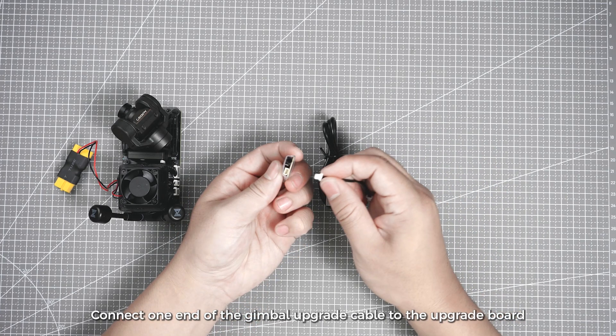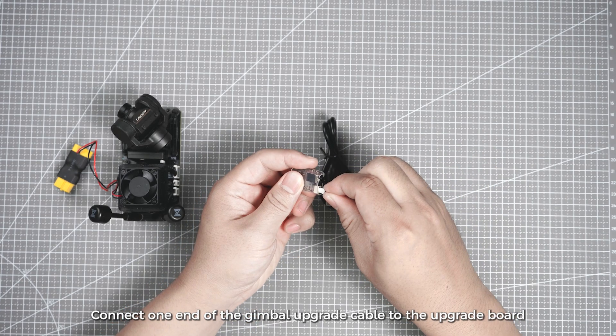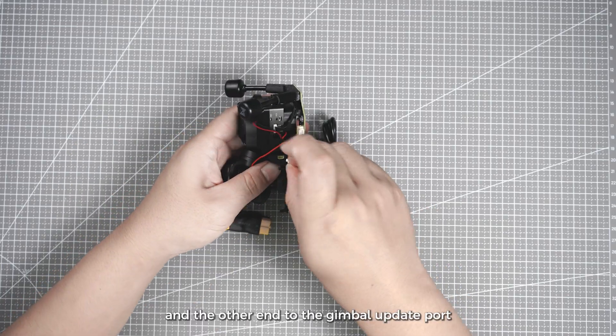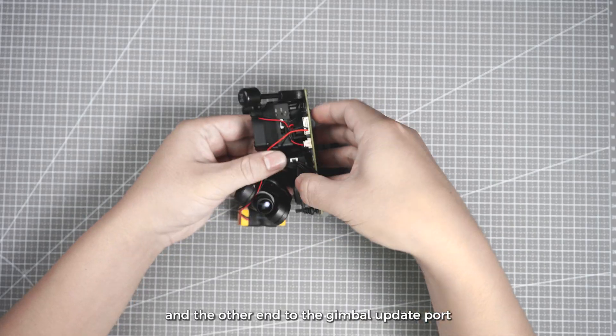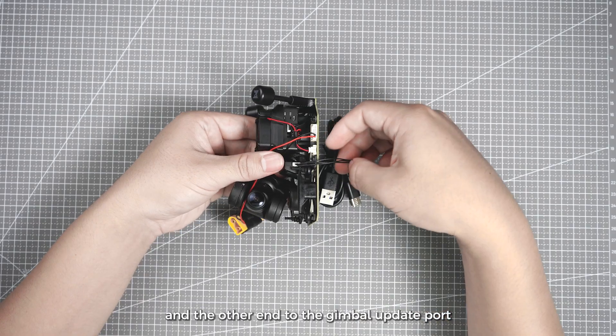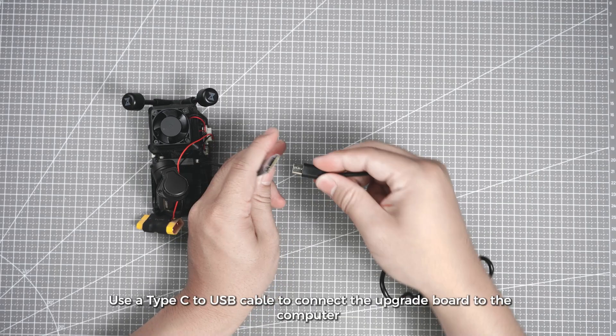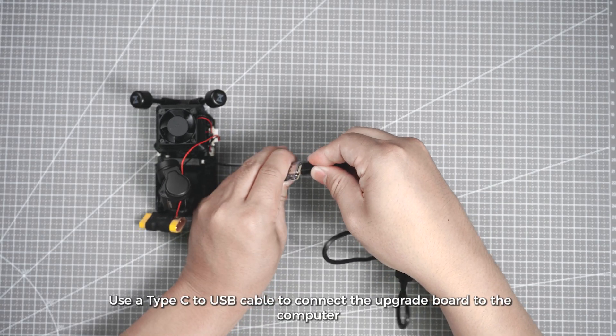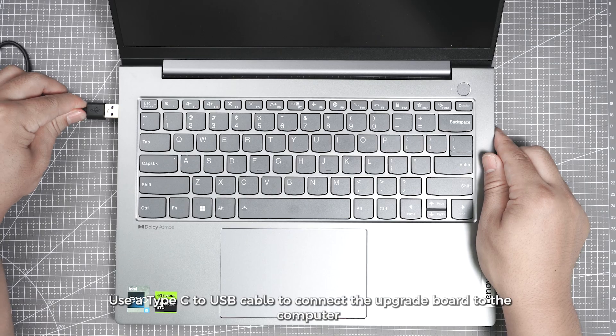Connect one end of the gimbal upgrade cable to the upgrade board and the other end to the gimbal update port. Use a Type C to USB cable to connect the upgrade board to the computer.